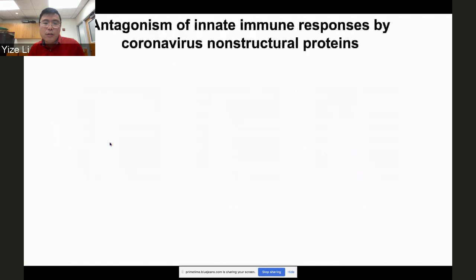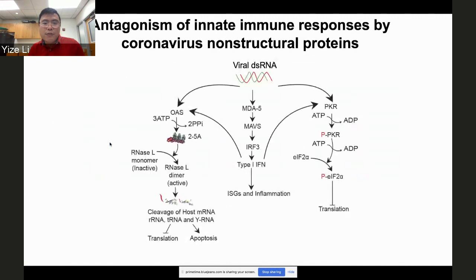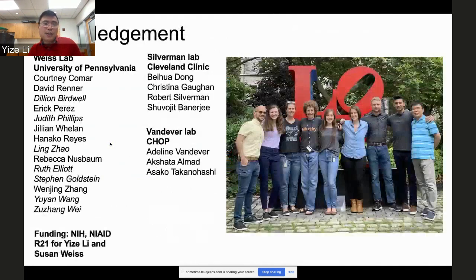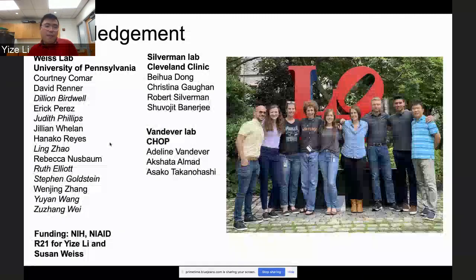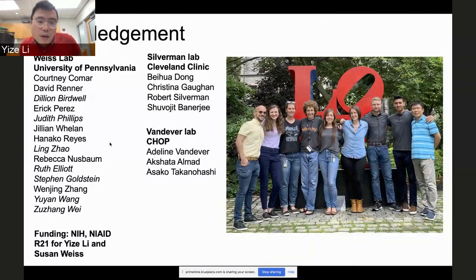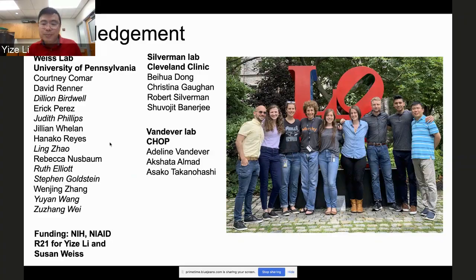In summary: we found Nsp1 suppresses type 1 interferon production, and we found Nsp15 suppresses dsRNA accumulation to prevent activation of antiviral pathways. I'd like to thank all the members of the Weiss lab and our collaborator, the Silverman lab. Thank you.